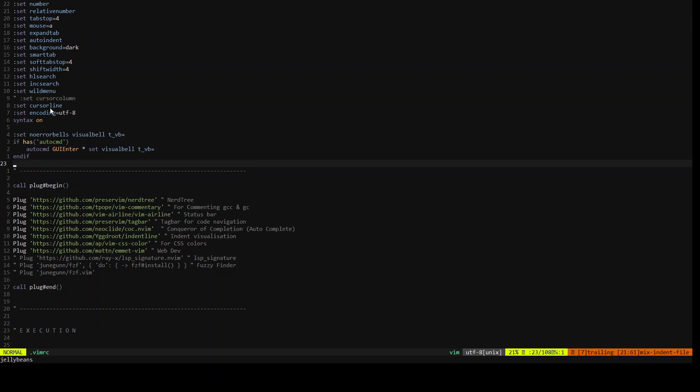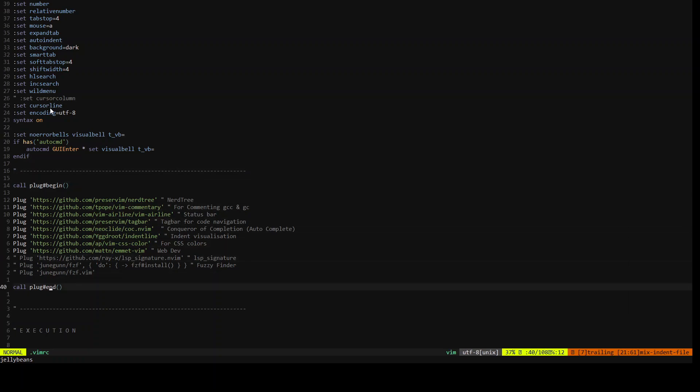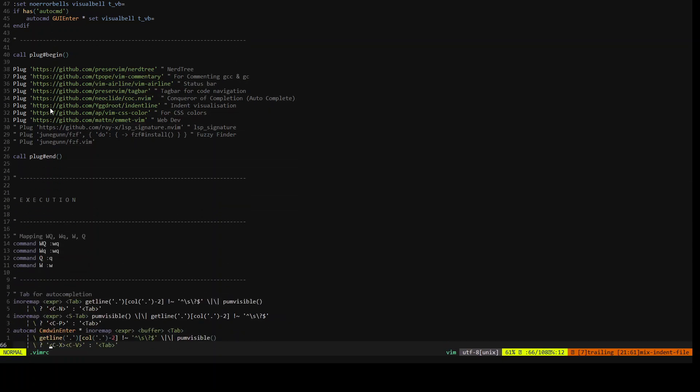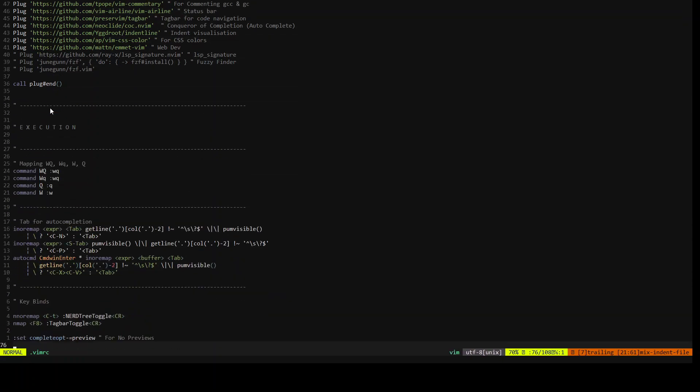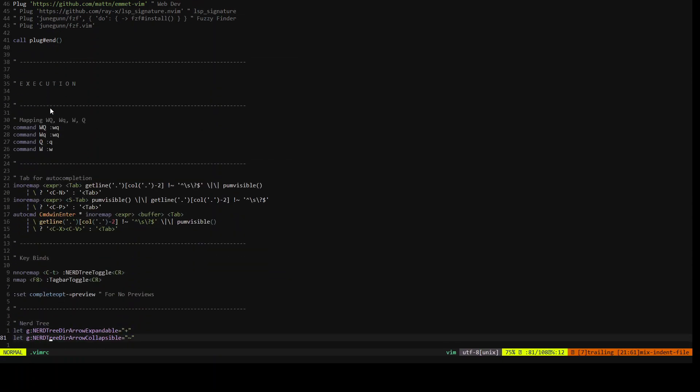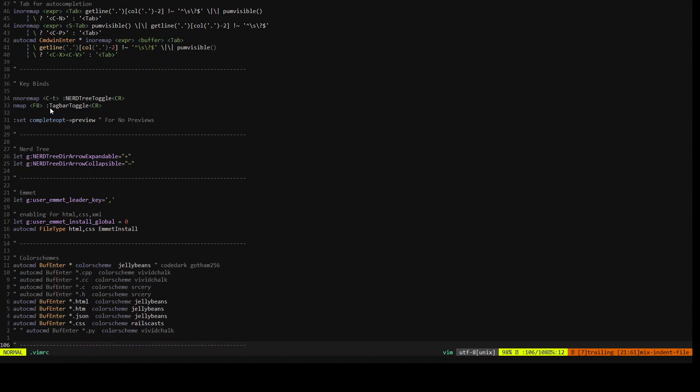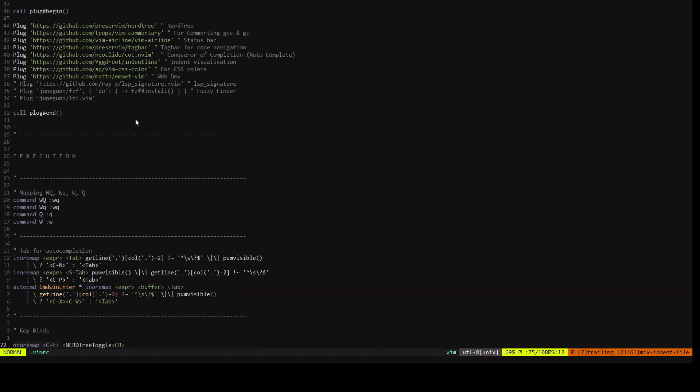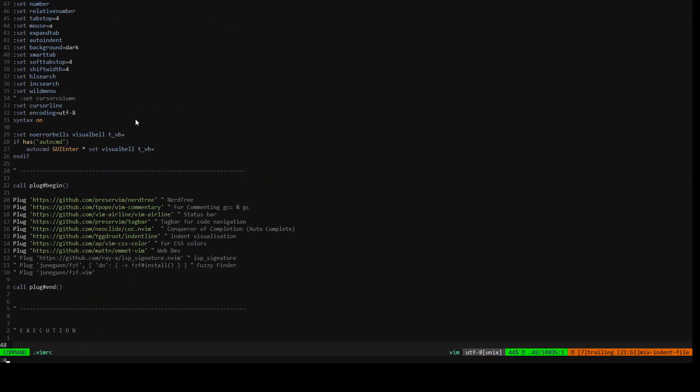Since I'm using this on my main system, I don't have to worry much about the resource consumption. So this is my VIMRC, just basic VIMRC for that.